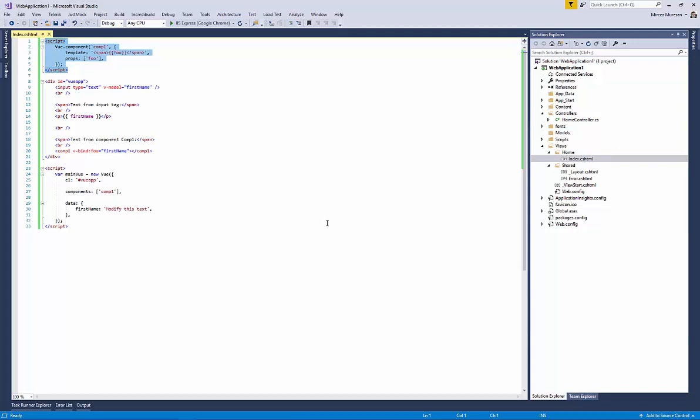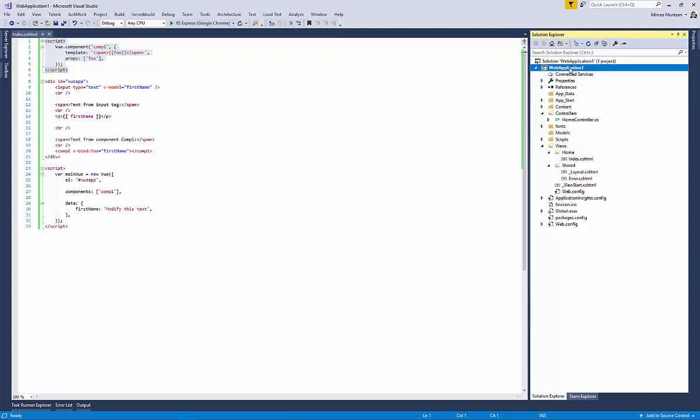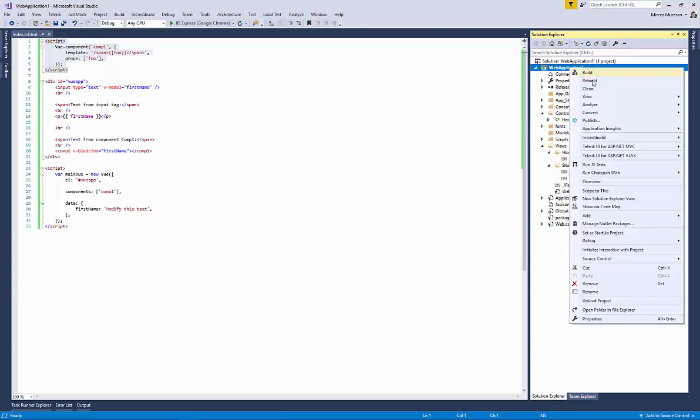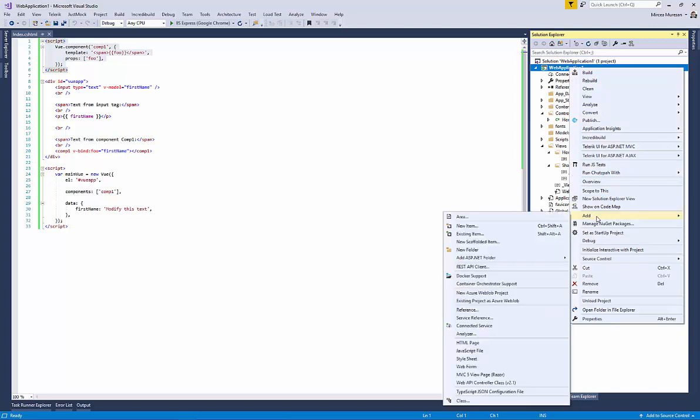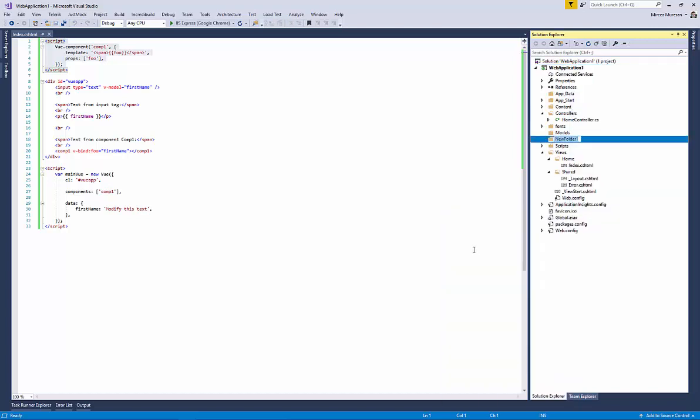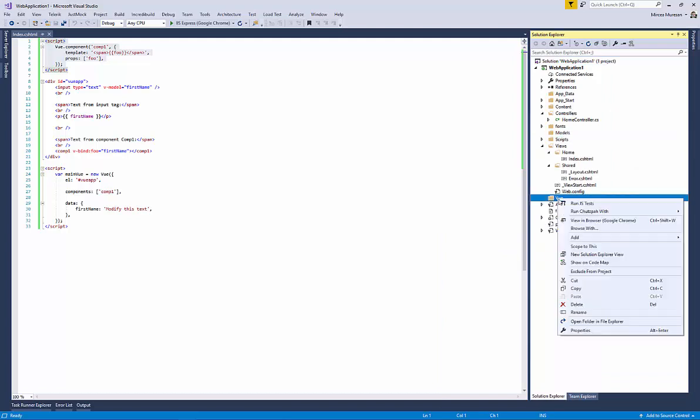Just to show that Vue is not dependent on MVC, let's create first in the root of the MVC project a new directory named vue. This directory will contain all Vue related objects, components, scripts and CSS related to the Vue application.